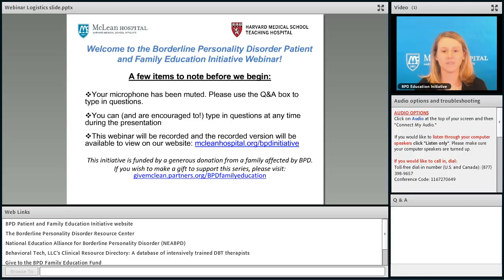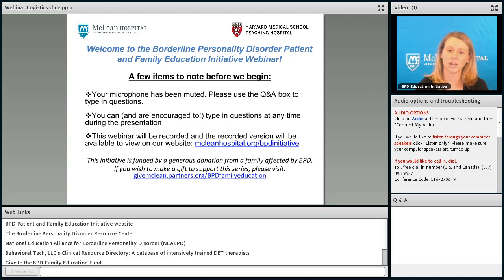This is the Borderline Personality Disorder Patient and Family Education Initiative webinar series. My name is Dawn Sugarman. I'm a clinical psychologist at McLean Hospital and instructor of psychology at Harvard Medical School.